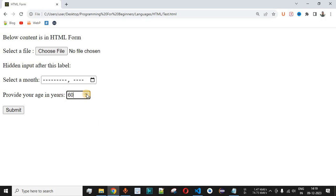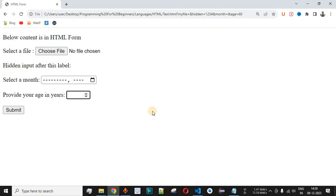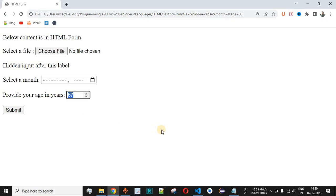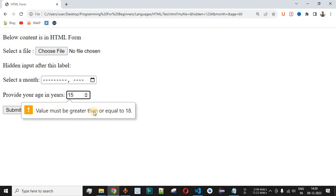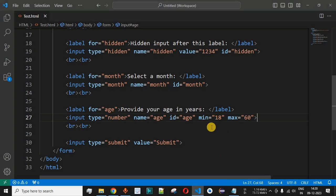When we provide 59 and increment it, it goes to 60, and clicking the arrow again does not increment further. Clicking submit takes the age as 60. If we manually type a number greater than 60, such as 67, and click submit, we get the validation message 'Value must be less than or equal to 60'. Similarly, providing 15 shows 'Value must be greater than or equal to 18'. This validation is automatically provided by input type number when min and max are set.